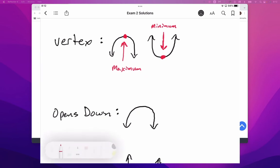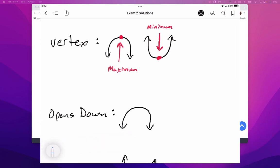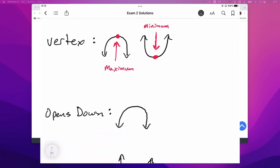And the last piece that we need from this is there is a formula for the vertex. Just a way for us to find what the vertex is of any parabola, and that formula is going to be negative B over 2A. Okay? We'll use that quite a bit in the lesson.